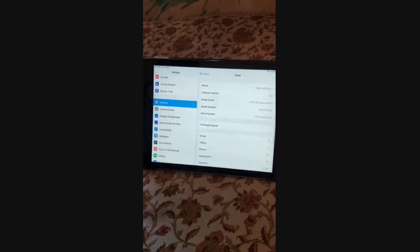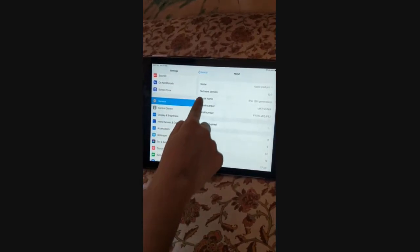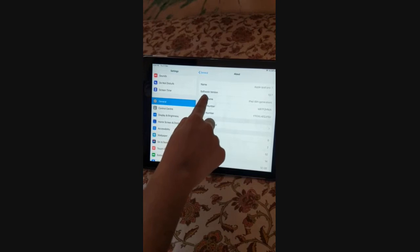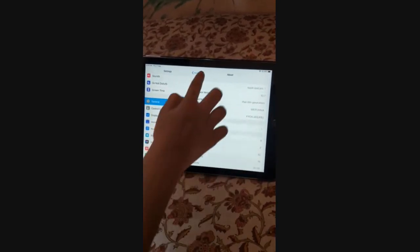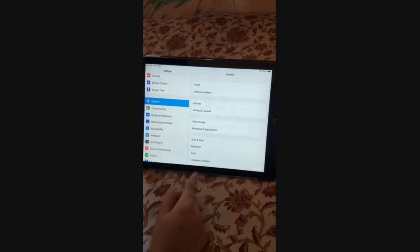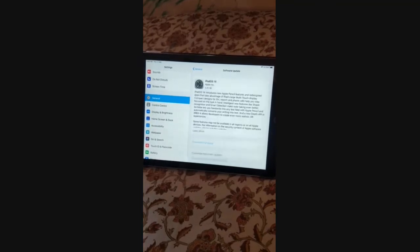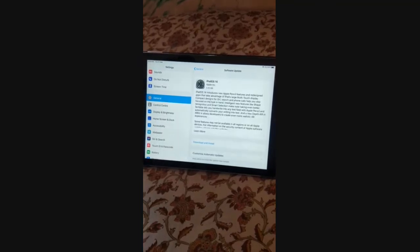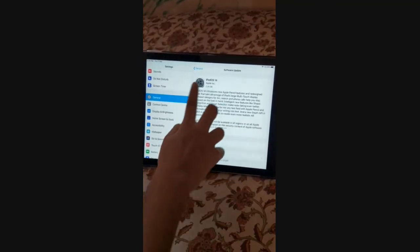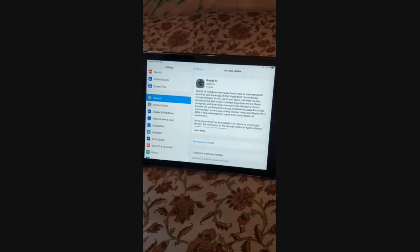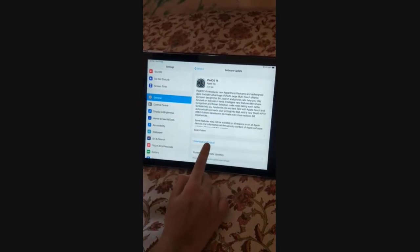Go to About and our current software version is 13.7. Let's see when we do the software update how much version it will update to. Here is iPadOS 14, so let's download and install — press download and install.